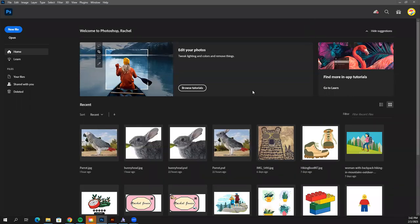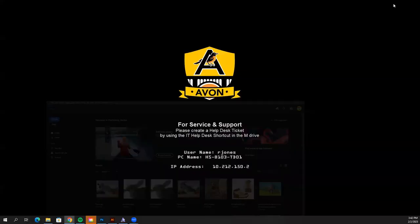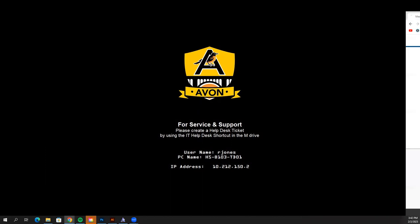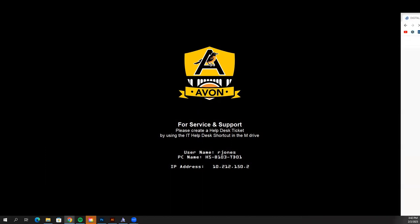Let's go over the first demo for the Surrealism Project. What you're going to want to do is get Photoshop opened up. When you have it opened up, go ahead and get Schoology opened and hop onto our course.